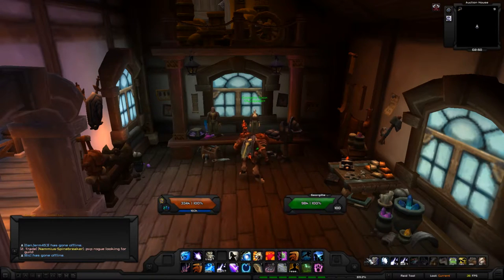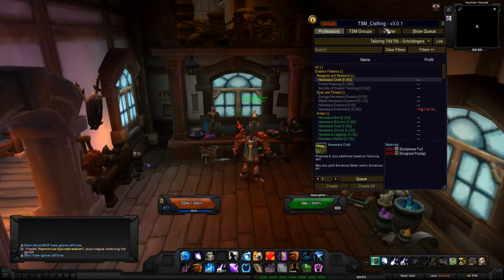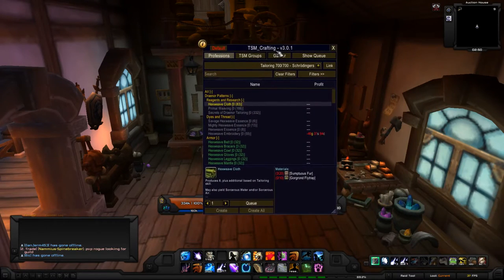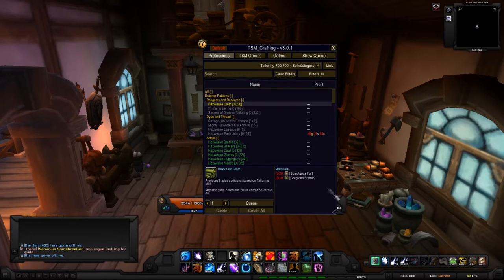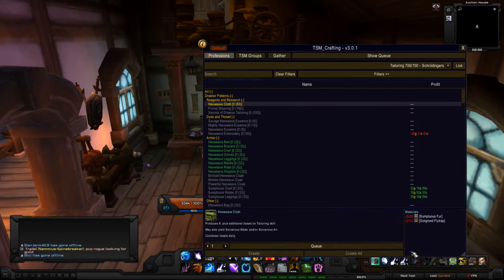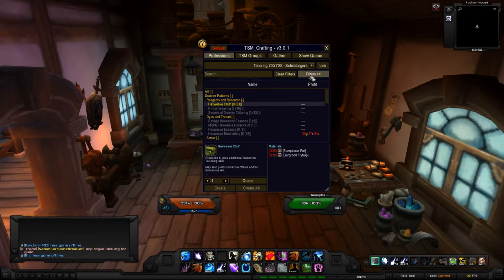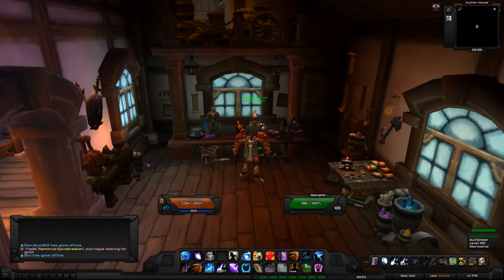The TSM profession tab looks exactly the same as your normal profession interface. You can move it around or resize the frame, and it has the same options as the WoW default — filters, show link, and other stuff.